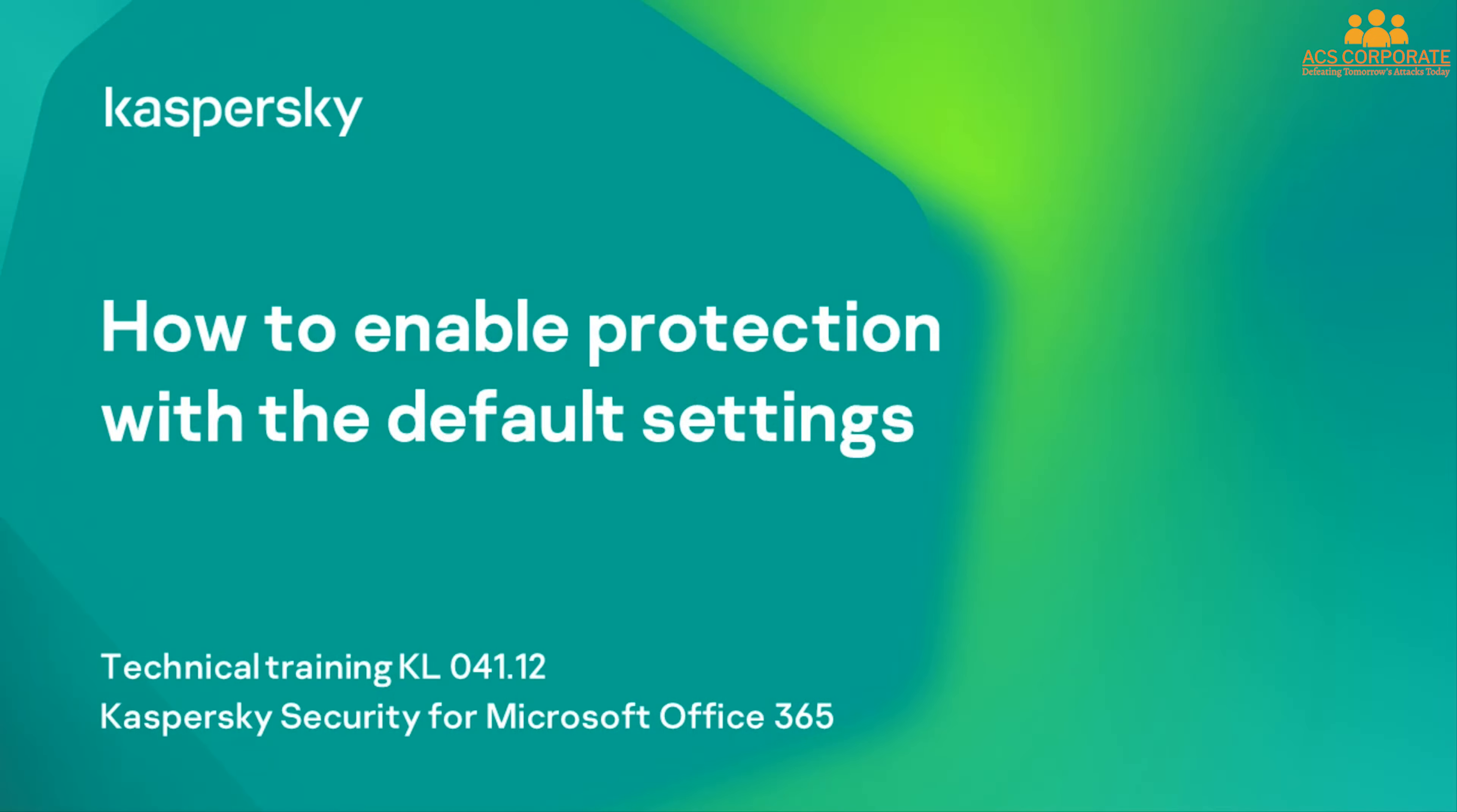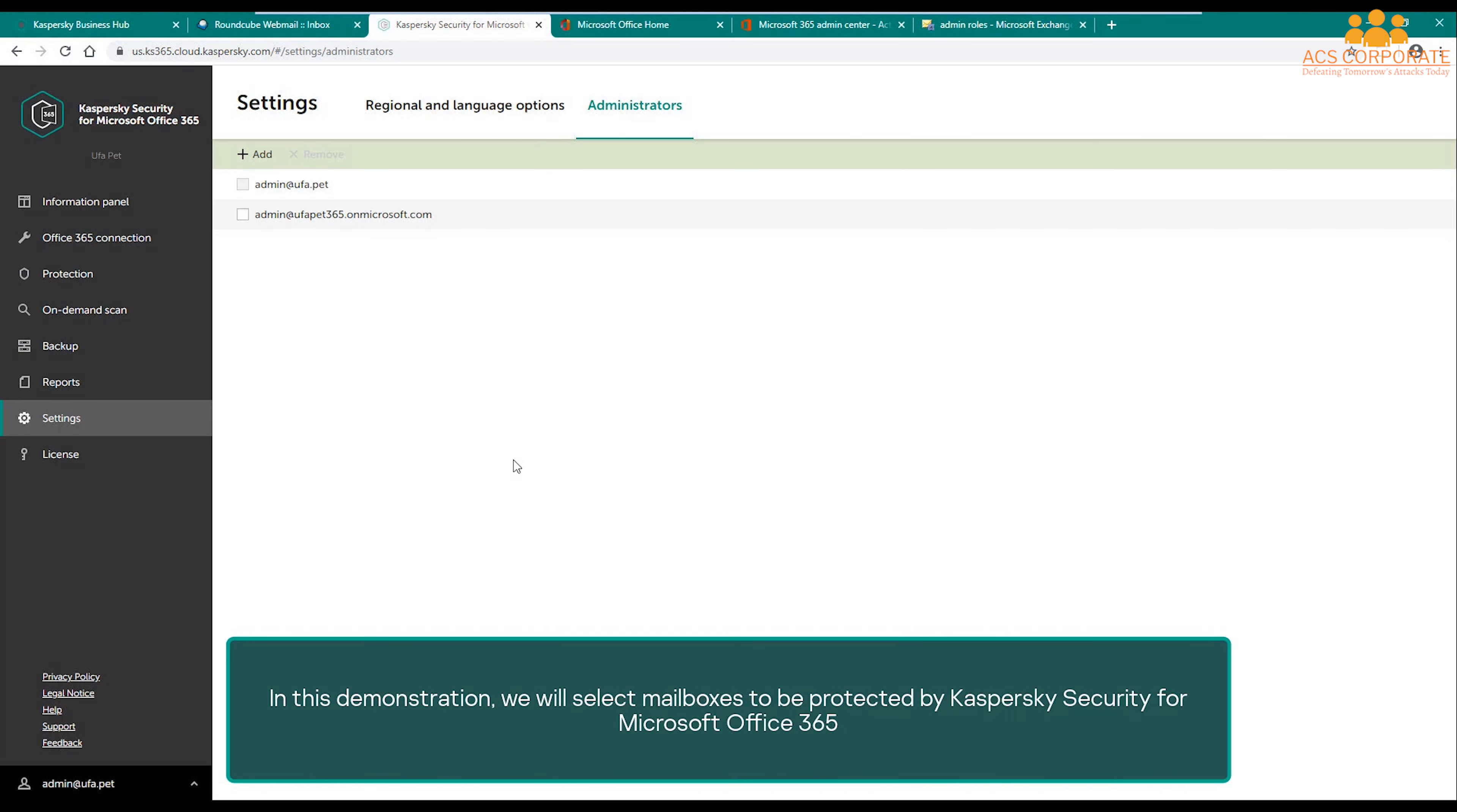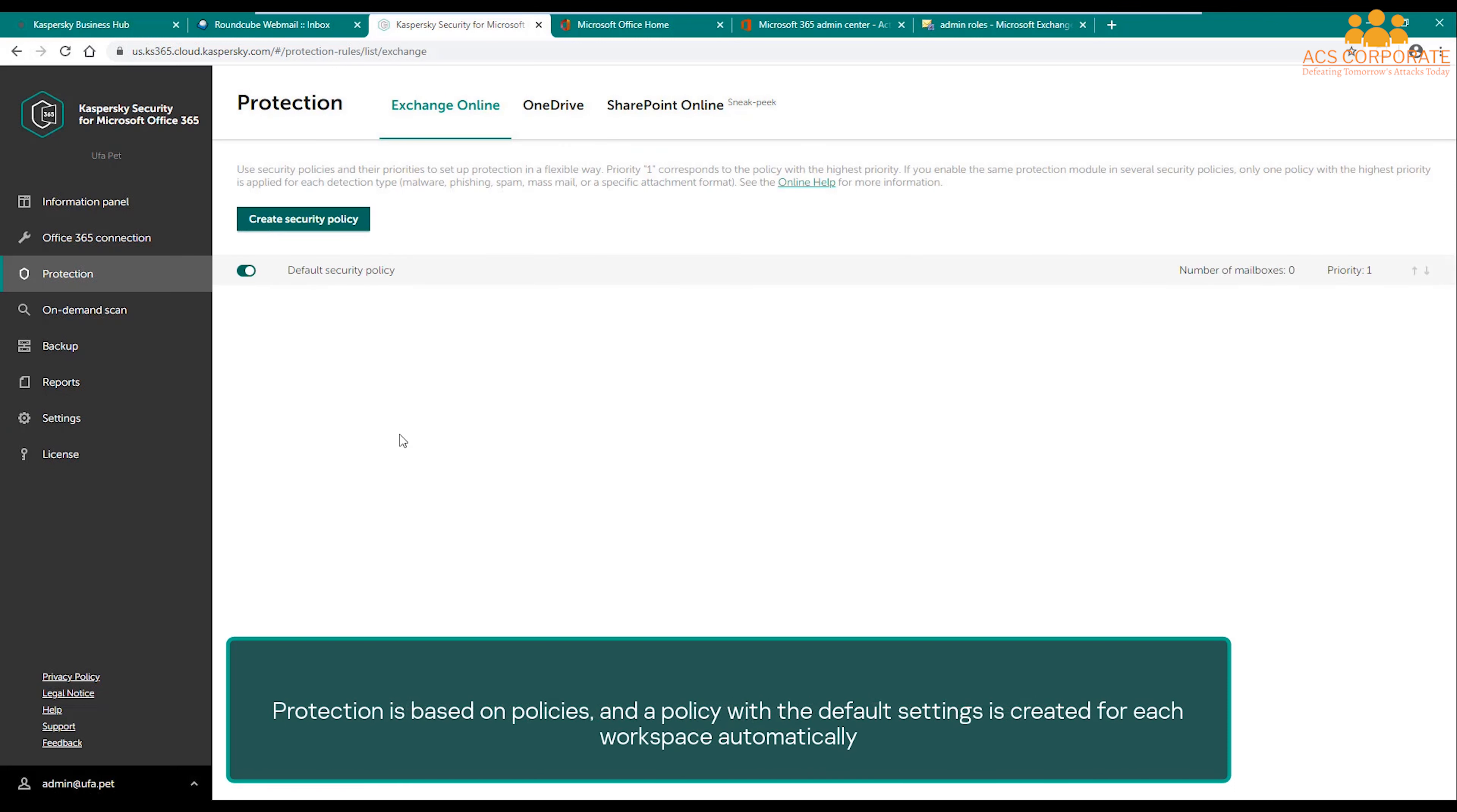How to enable protection with the default settings. In this demonstration, we will select mailboxes to be protected by Kaspersky Security for Microsoft Office 365. The security parameters are configured in the Protection section. Protection is based on policies.